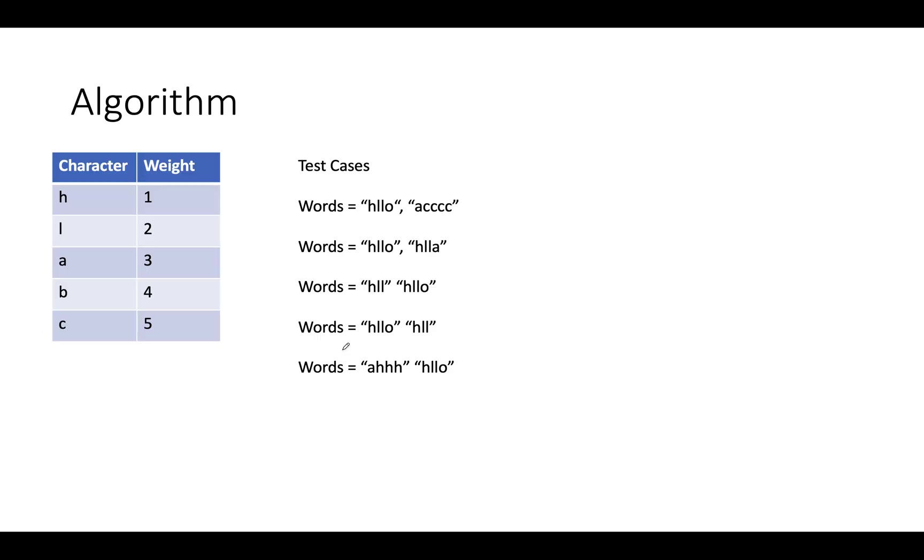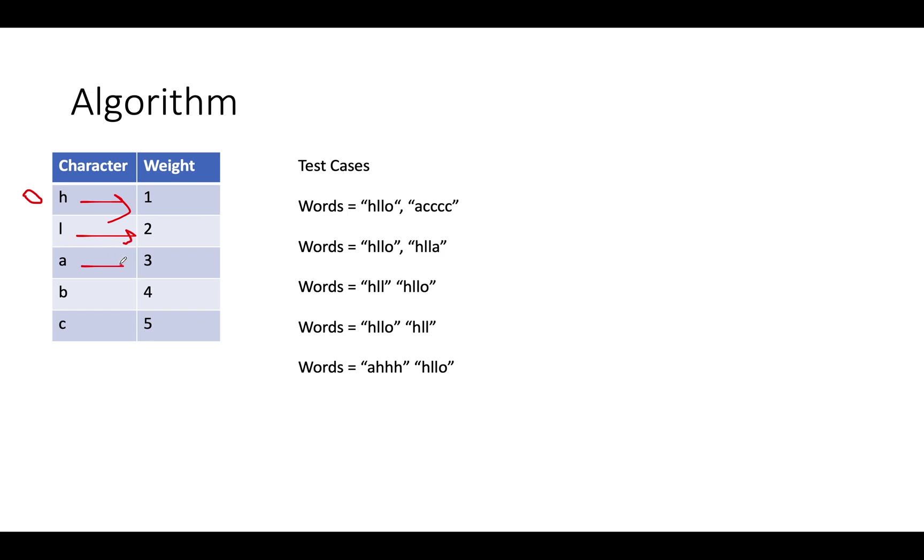Let's get started with the algorithm. The first thing we're going to do is create a map where each character starting from the 0th index will be assigned a weight. Let's assume this is our order: H, L, A, B, C. H gets weight 1, L gets 2, A gets 3.